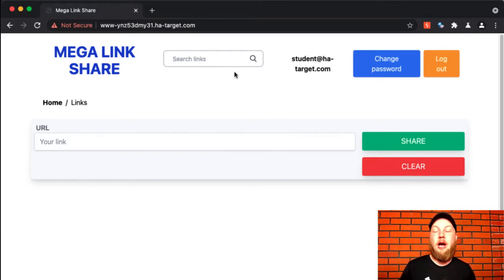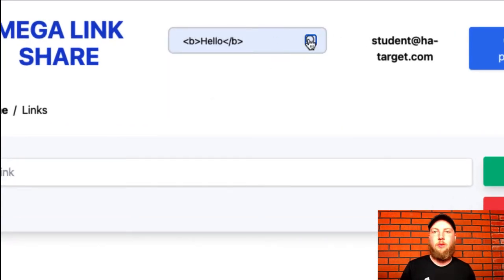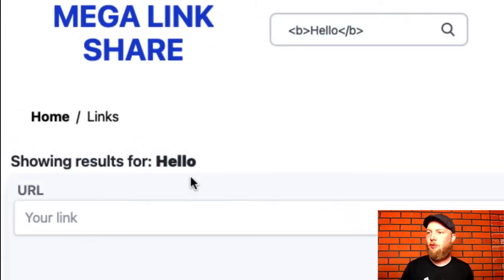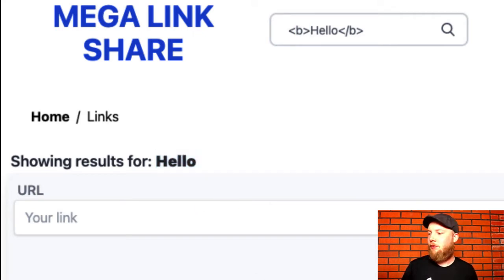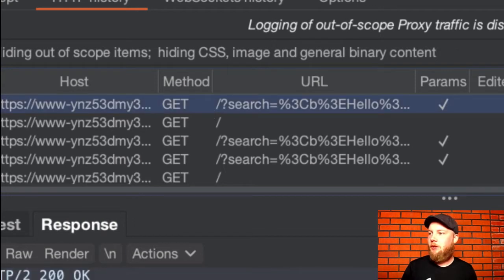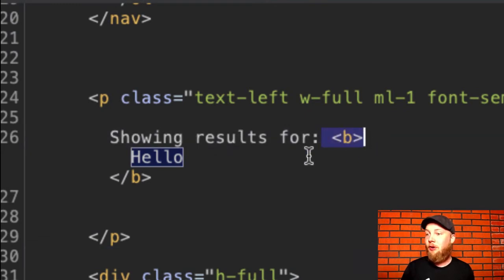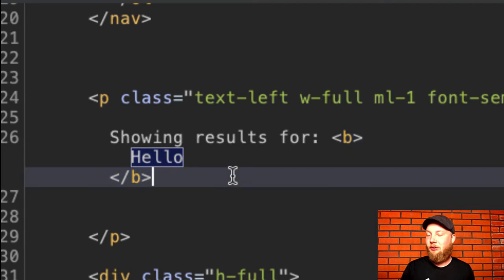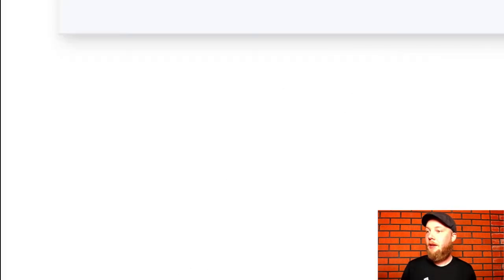And what that means is that we replaced some of the characters that would be used normally in HTML for creating tags and closing tags and so on, and we replace those with their safe equivalent. So that application wasn't vulnerable because it was doing a very good job of encoding output — encoding parameters in the HTML output. But let's see how this application works. This looks very similar, but it is actually a different application. So let's try the same thing again. We'll send this 'hello' with the bold tags and search for it. And now if we look at the response, we can immediately see that something is wrong because it's showing 'hello' here in a bolded format — we are now injecting into the HTML, and this is called an HTML injection vulnerability.